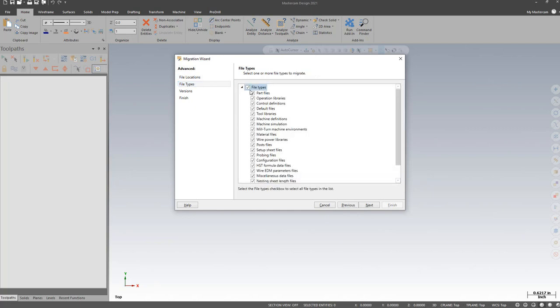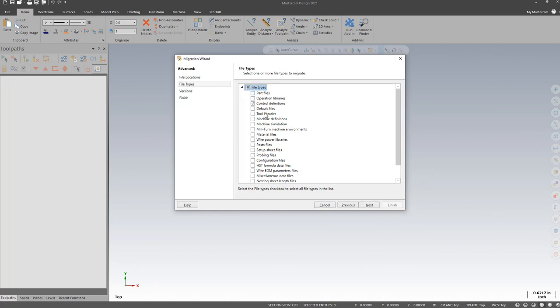File types, I'm going to click on File types to deselect everything, and I'm just going to choose Control Defs, Machine Defs, and Post Files. This will migrate our posts.